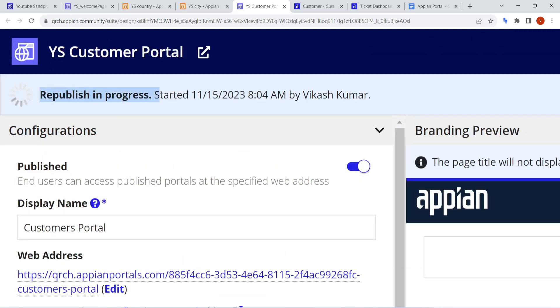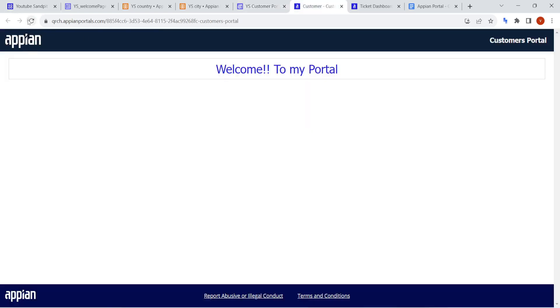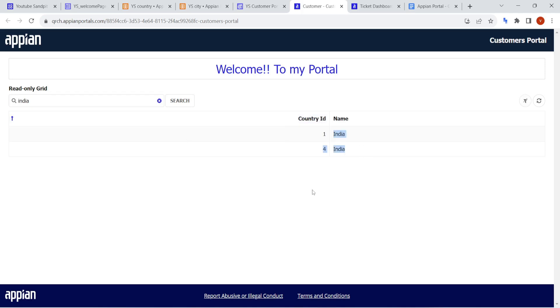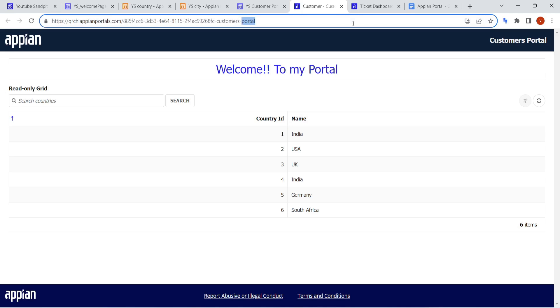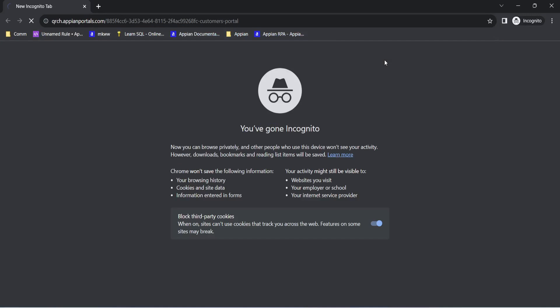Now the republish is in progress and the portal is published. Let's refresh the portal and see how it looks now. You can see 'Welcome to my portal', then Country IDs and country names are shown. You can even search within the data. Even if you open it in incognito mode it works the same way, because authentication is not required to access the data.